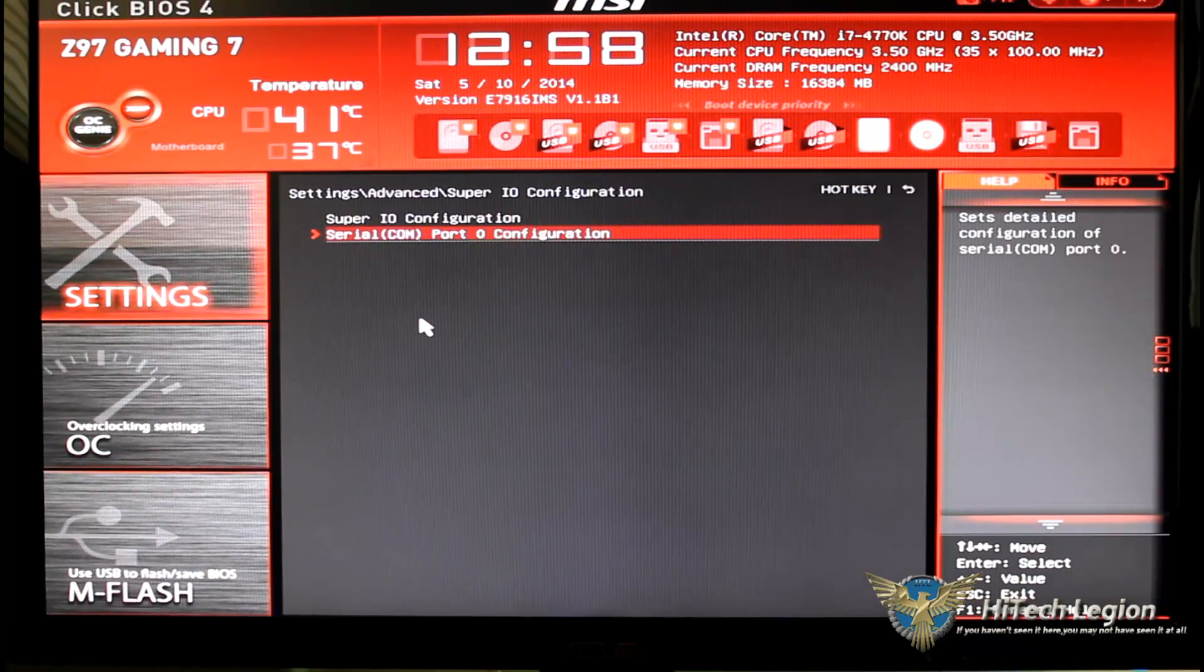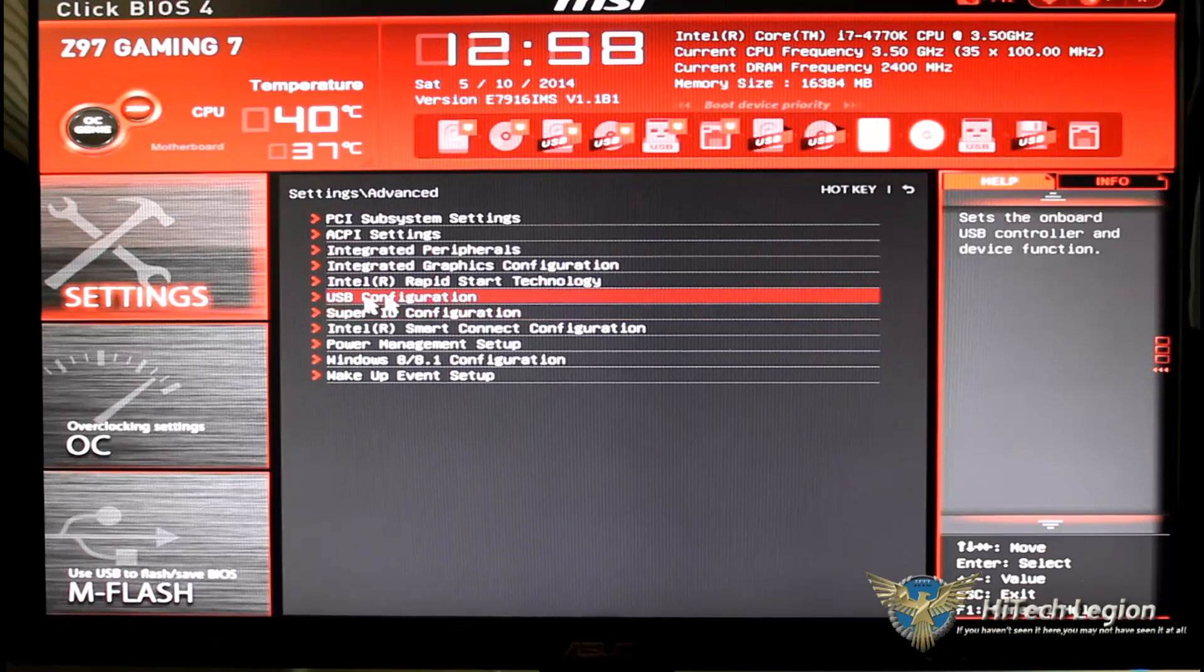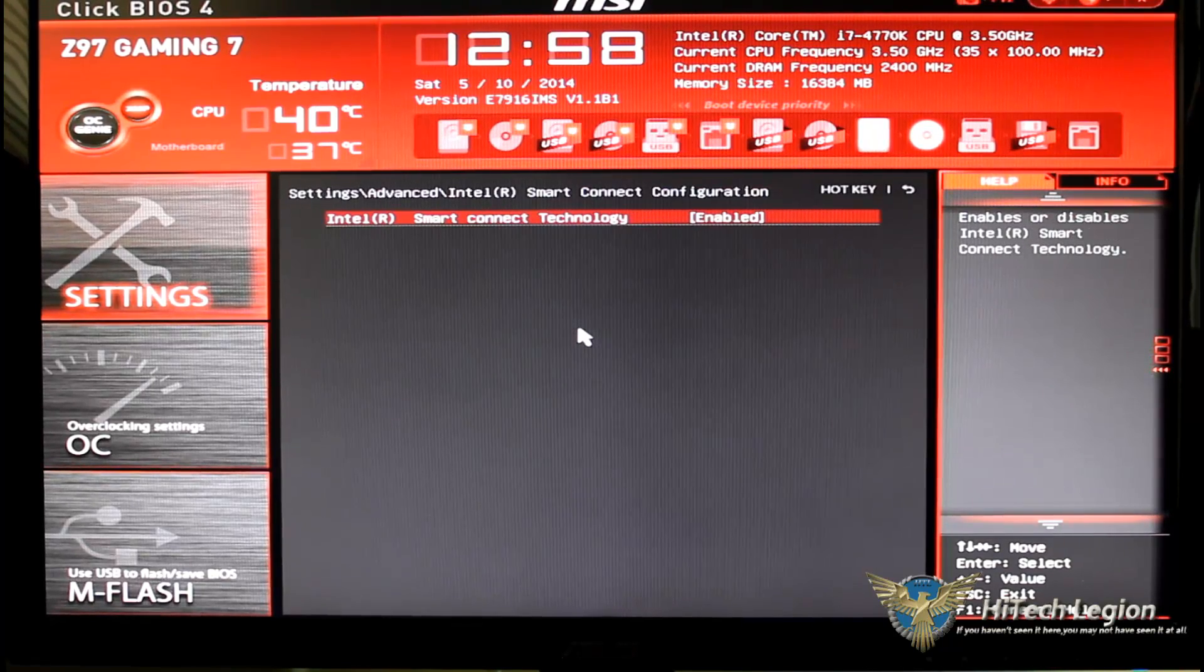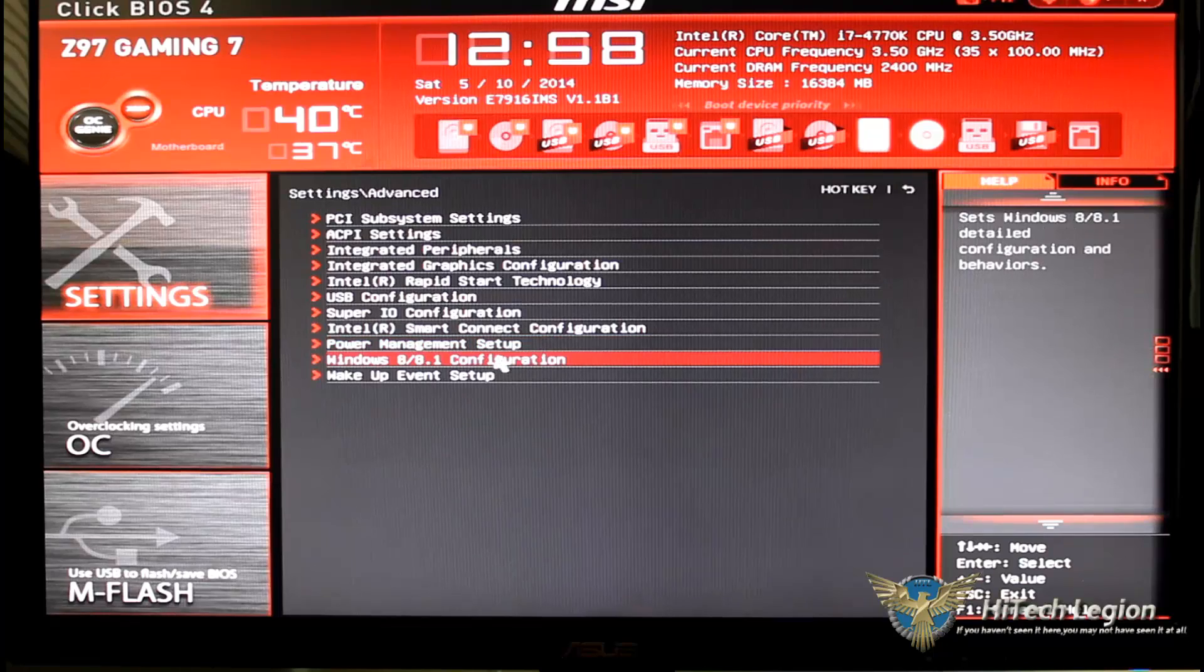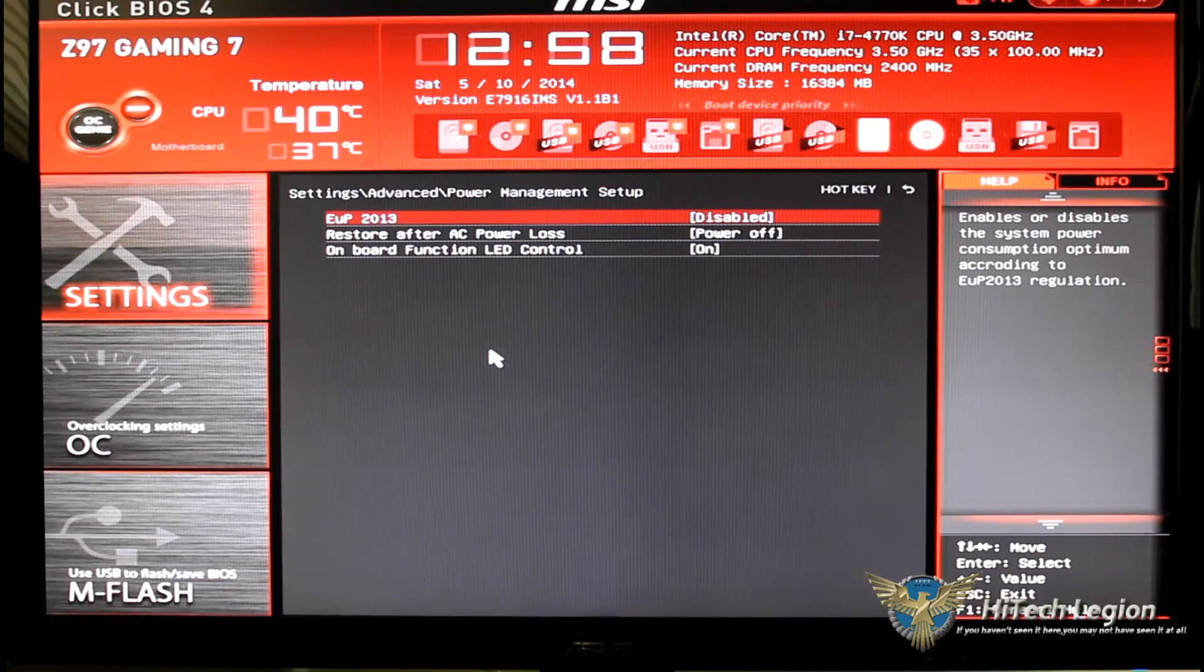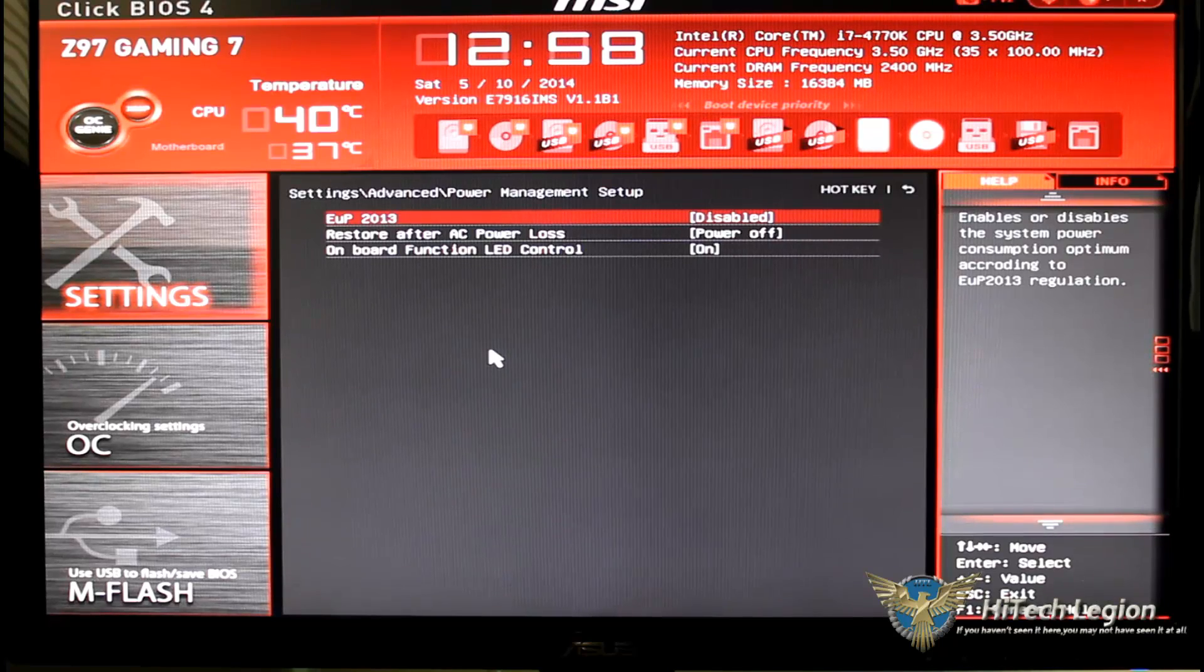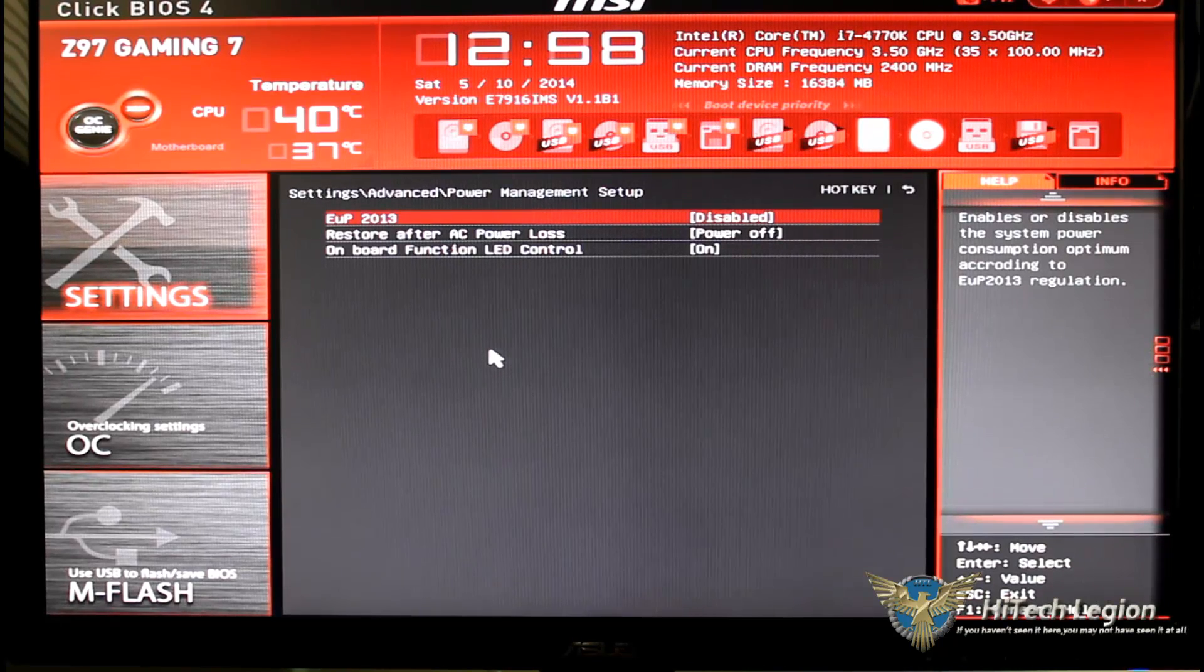Of course it does have since I'm using Windows 8.1, XHCI is available. SuperIO configuration, that's your serial or com port. Intel smart connect configuration enabled or disabled.